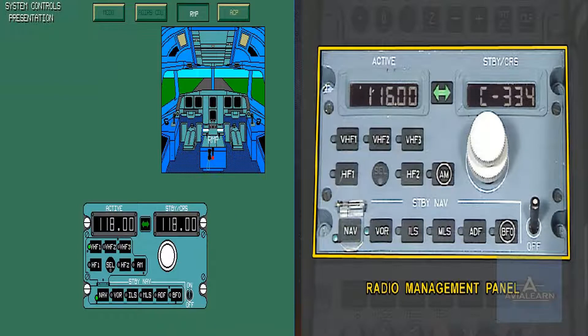The main function of the Radio Management Panels, RMP, is to control all communication frequencies. However, they are also used for standby selection of radio nav frequencies.